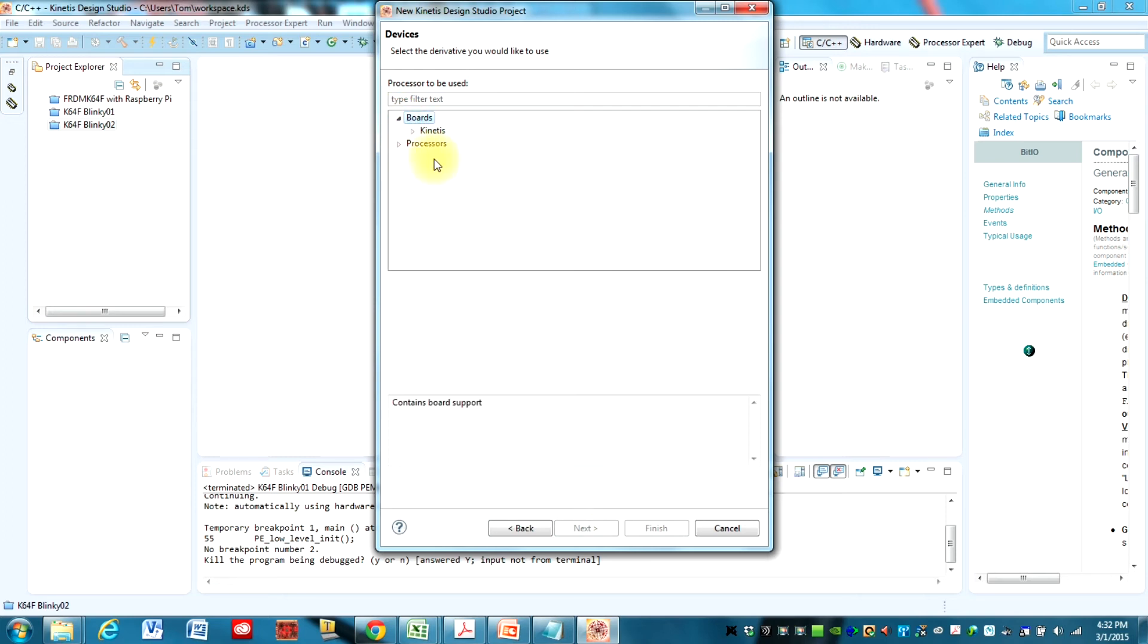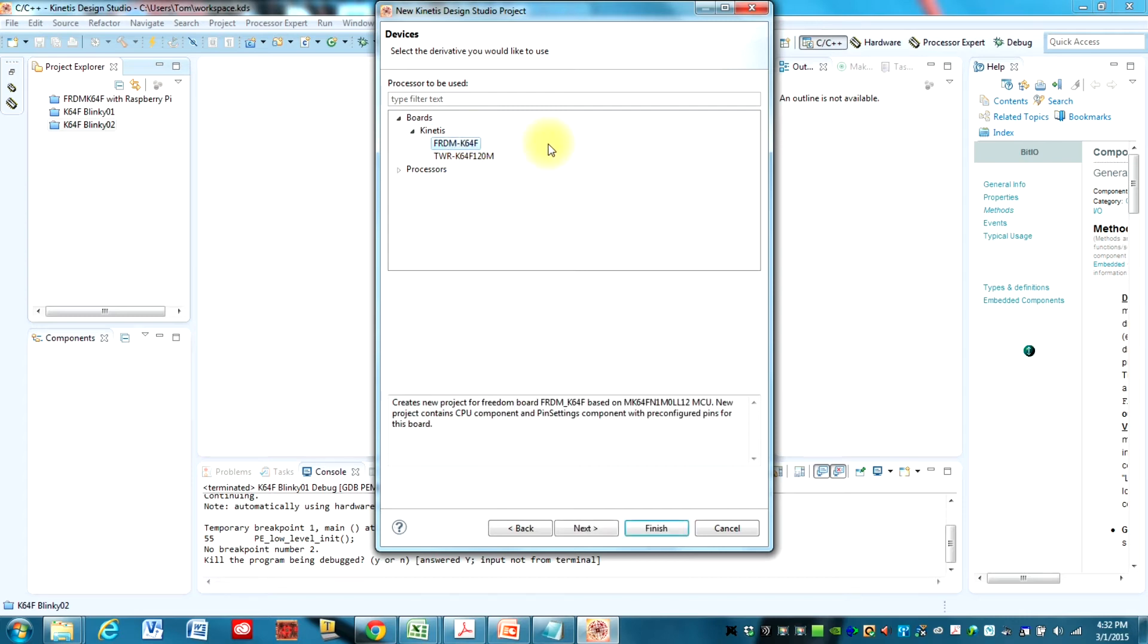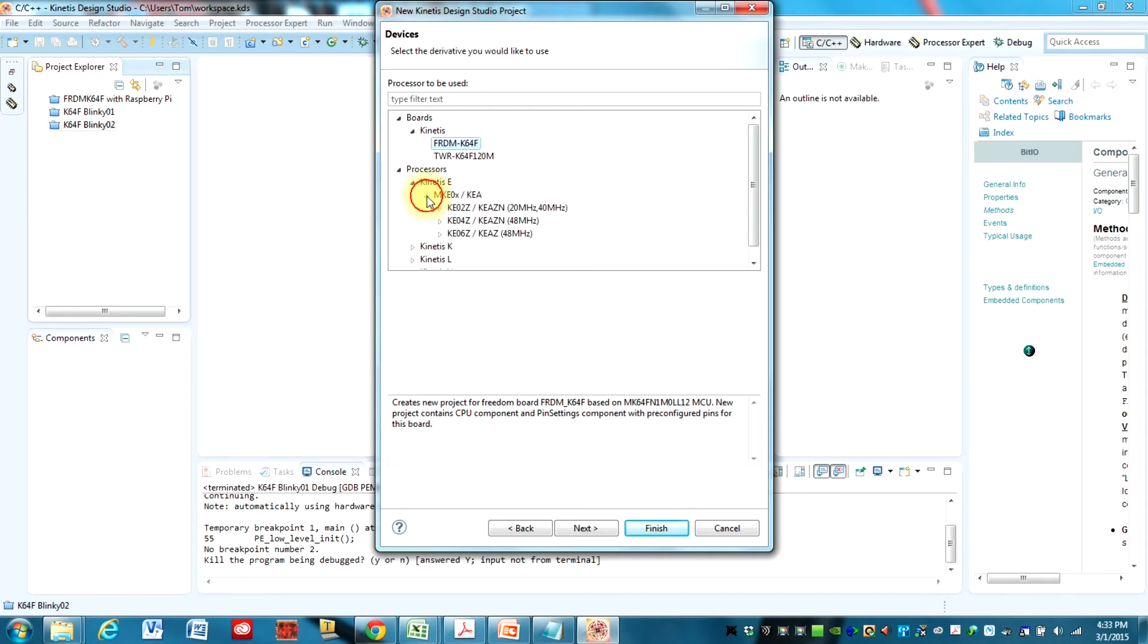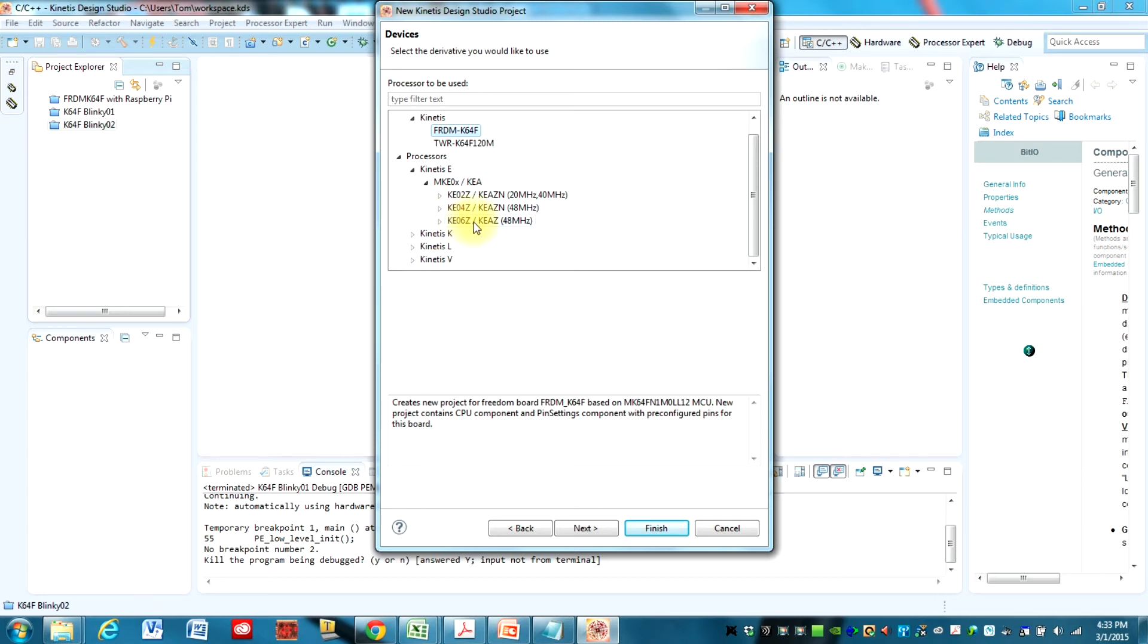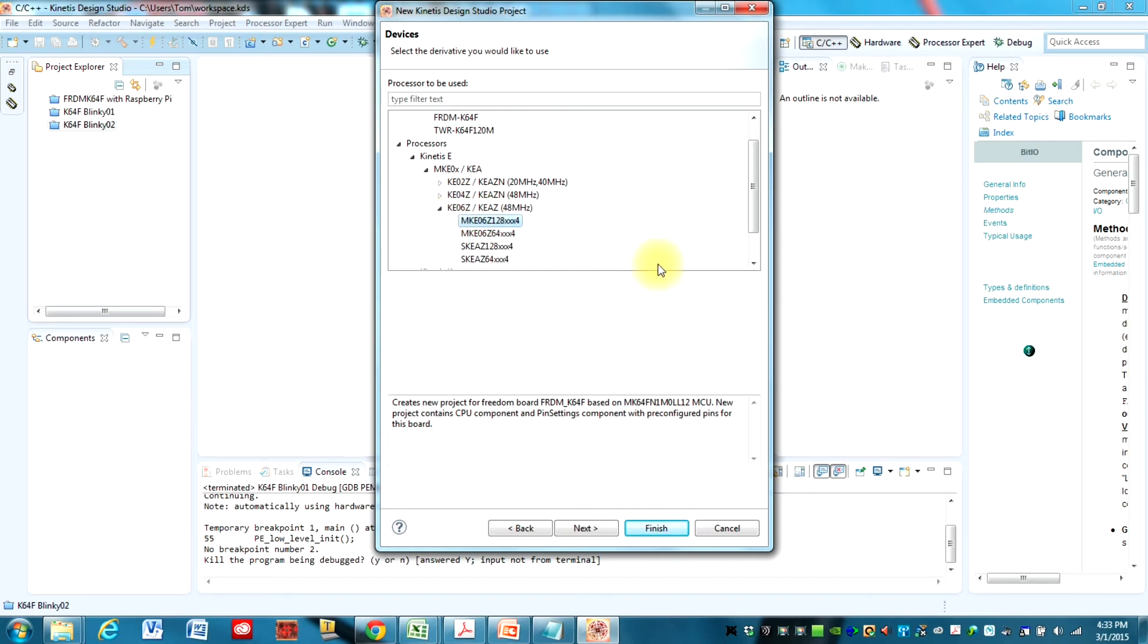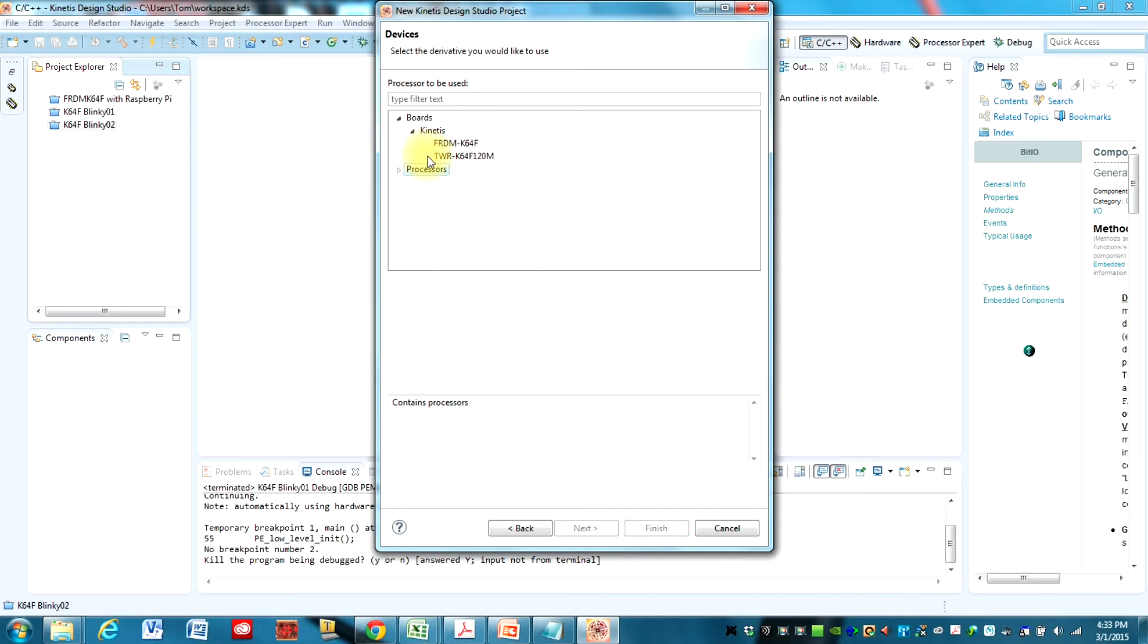I'm using the K64F and there is a board support package in here. If you are using another processor, you'll need to find that in here. For example, I also have a Freedom K06Z board and it doesn't have a board support package, but the processor is in here. And so I use that when I'm working with that processor.